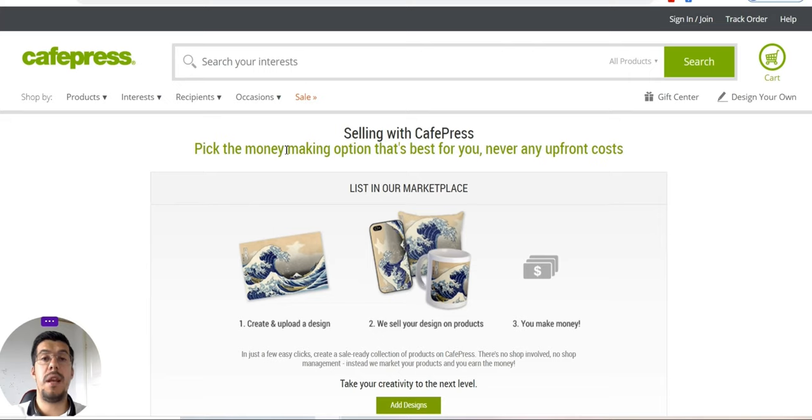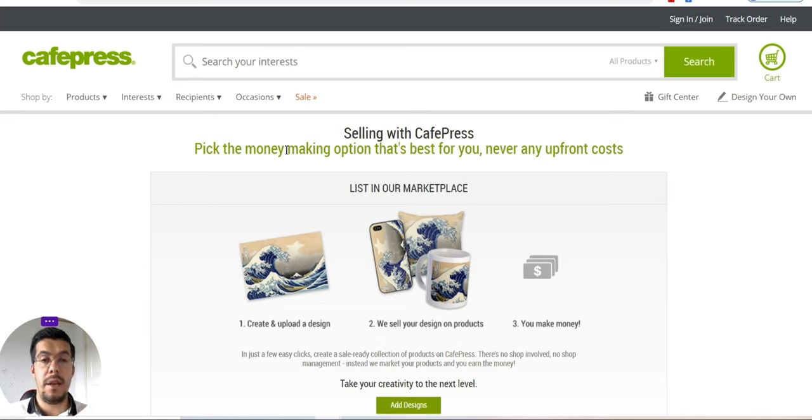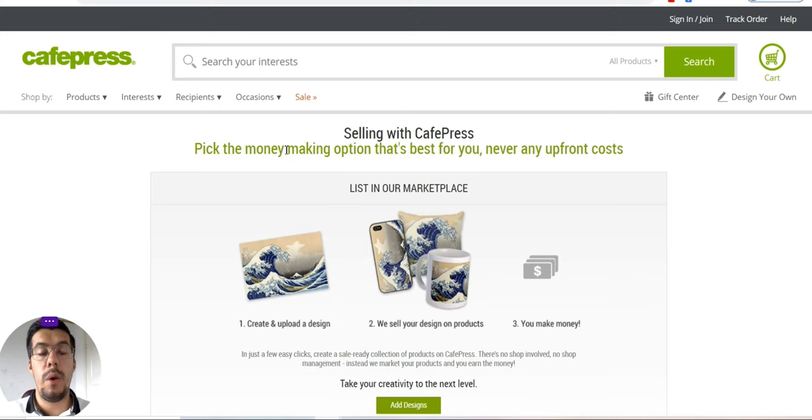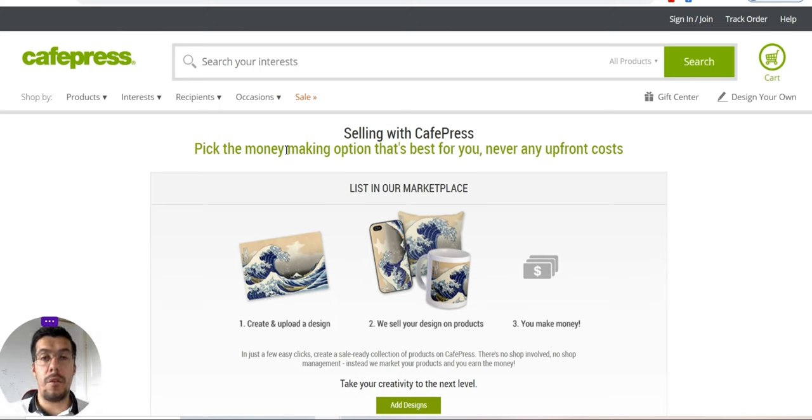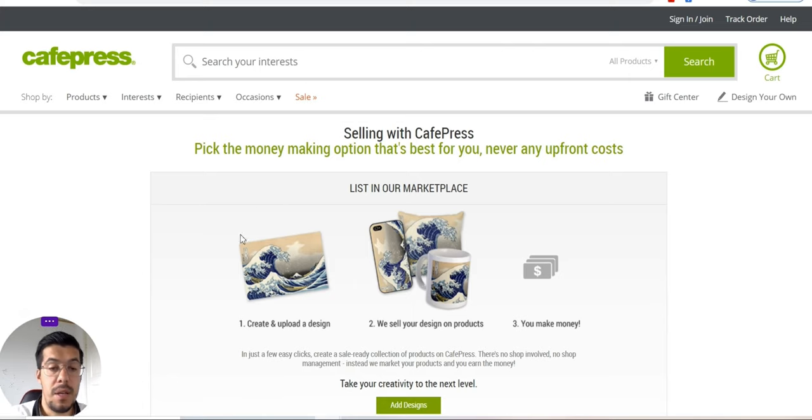You can actually sell, you can create the design and sell it on this website, but also you can integrate into your website the product, definitely.